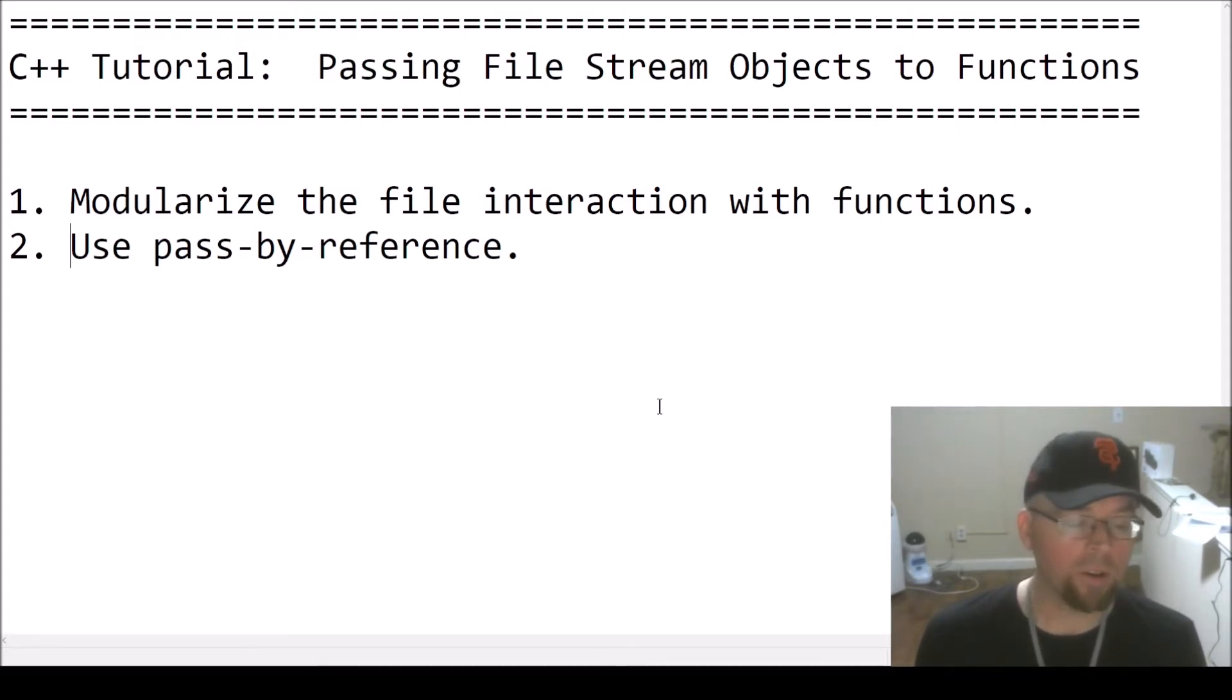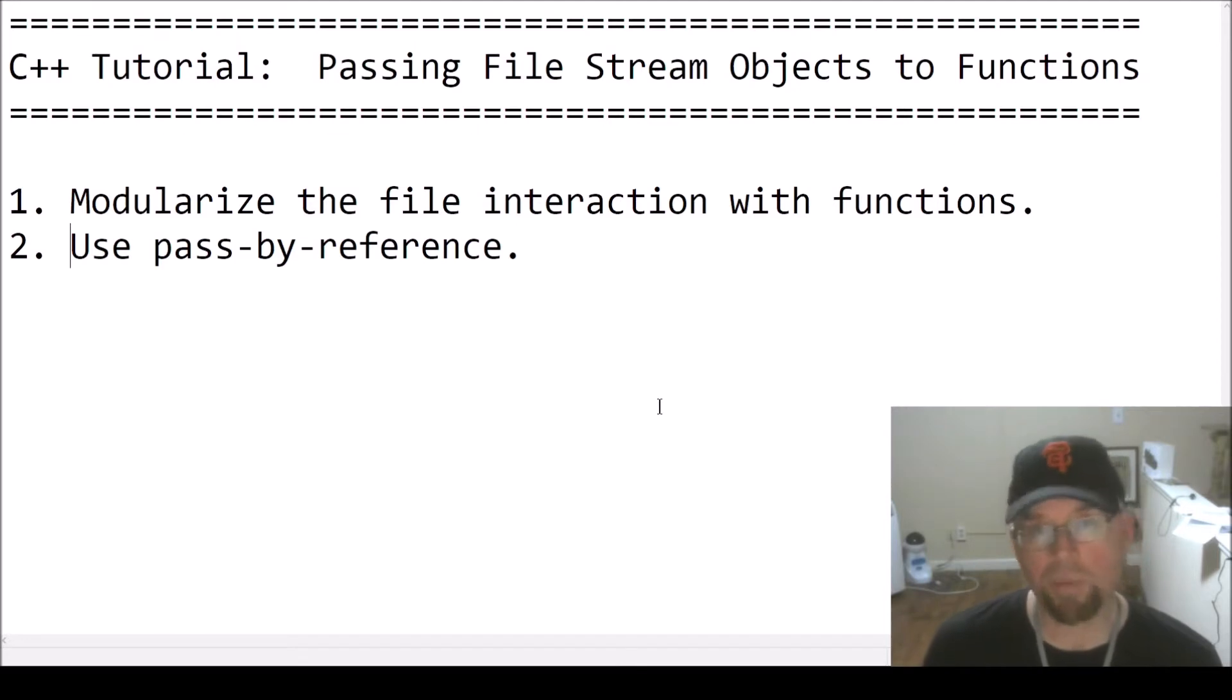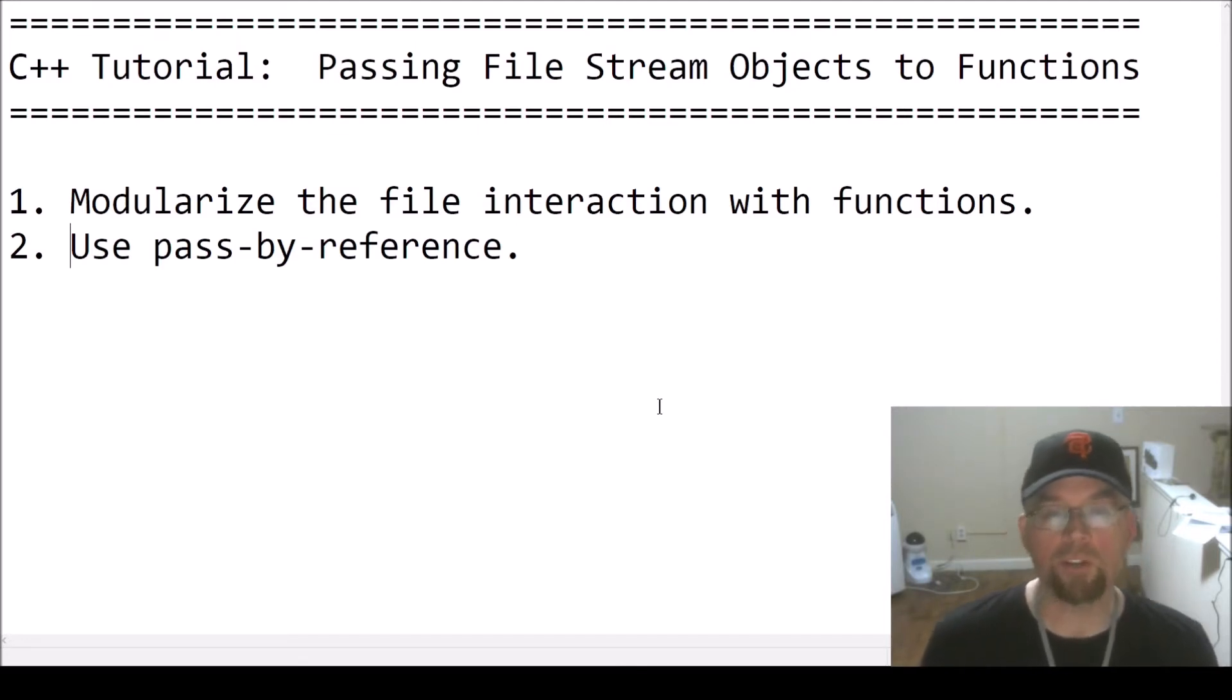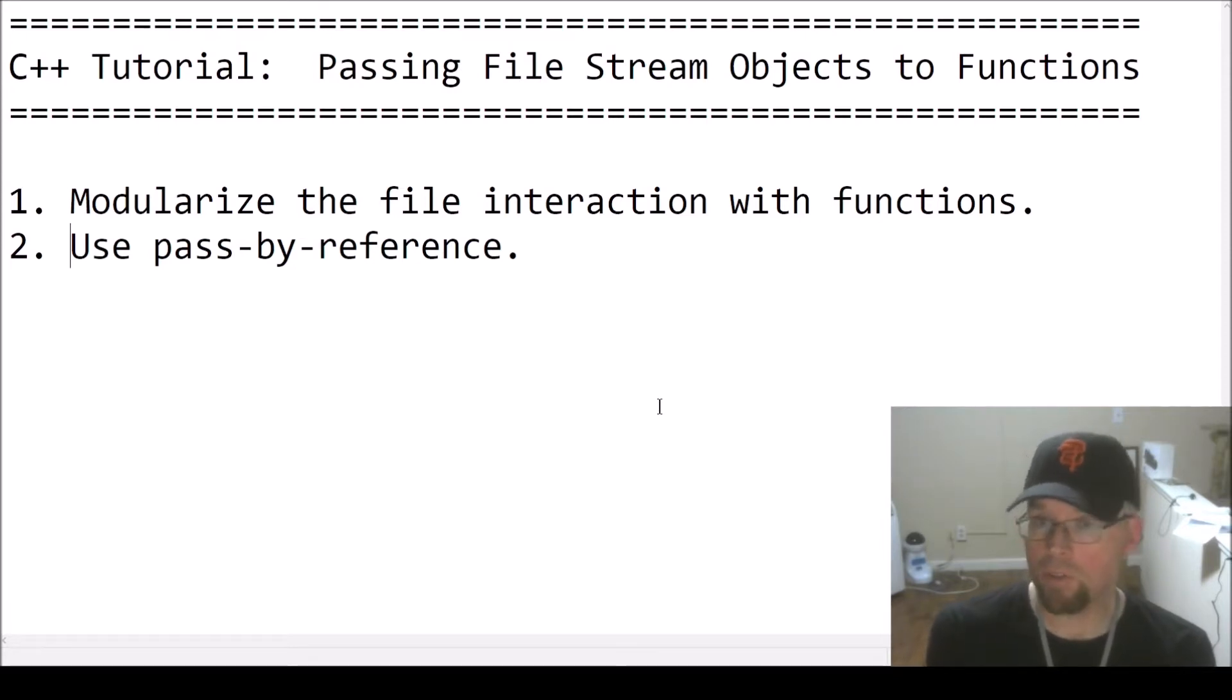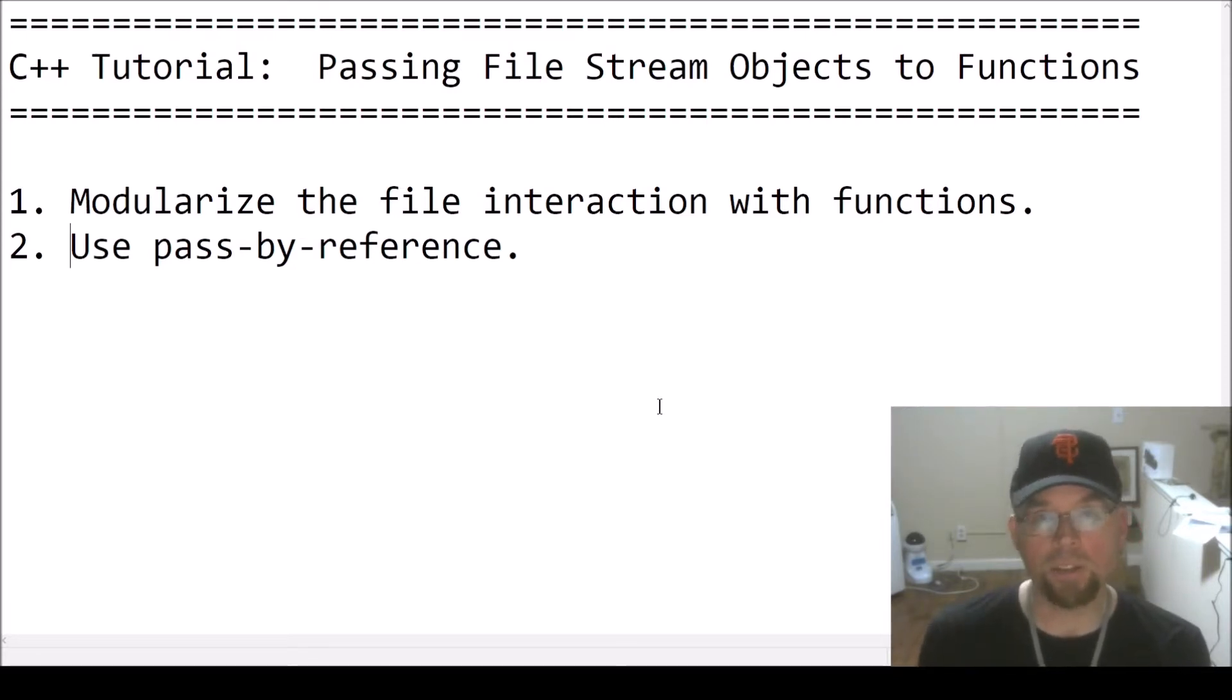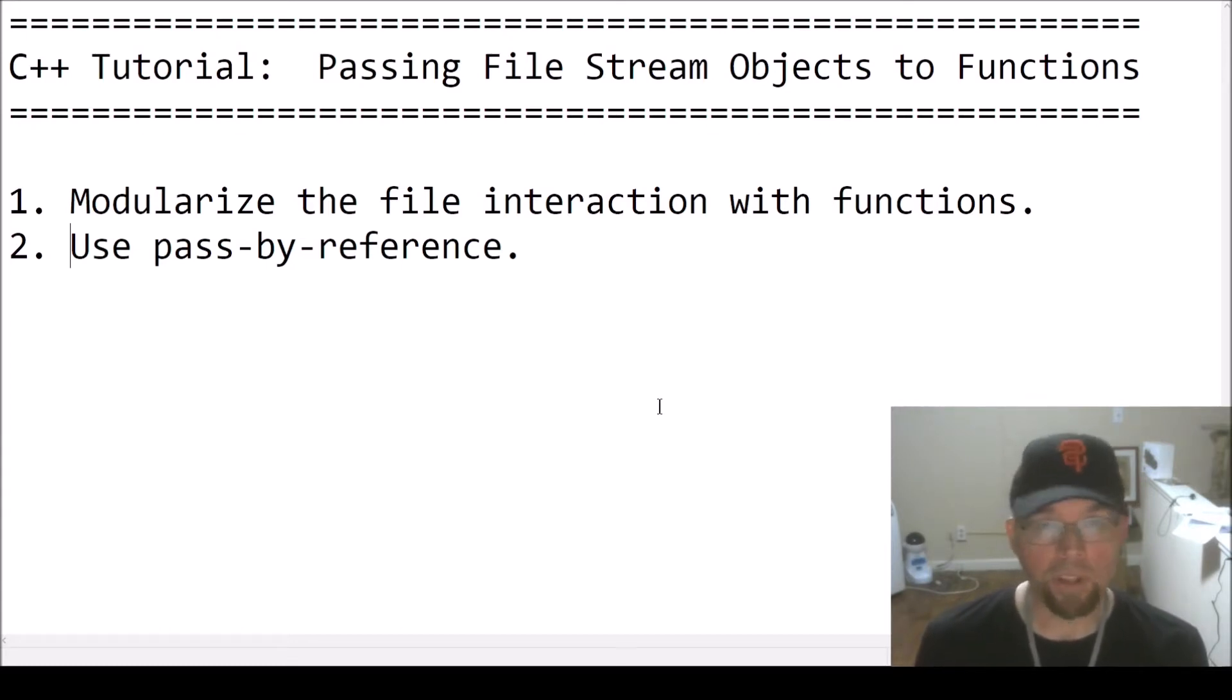If I pass some ifstream object by reference to a parameter, say, call it f, whatever I do to f in that function, I'm doing to the ifstream object argument. So I could do something like f dot close, or f dot is open within the function.